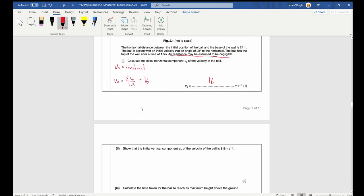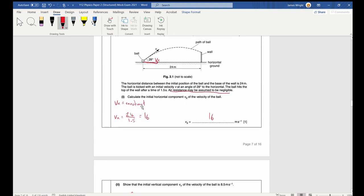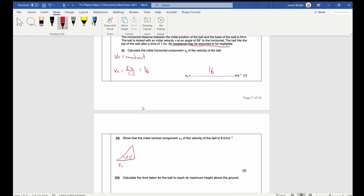Part two: show that the initial vertical component vy is 8.5 metres per second. Drawing the velocity triangle with angle 28 degrees, vx = 16 is the adjacent side and vy is the opposite side. Using tan(θ) = opposite ÷ adjacent: tan(28°) = vy ÷ 16, so vy = 16 × tan(28°) = 8.5 metres per second.